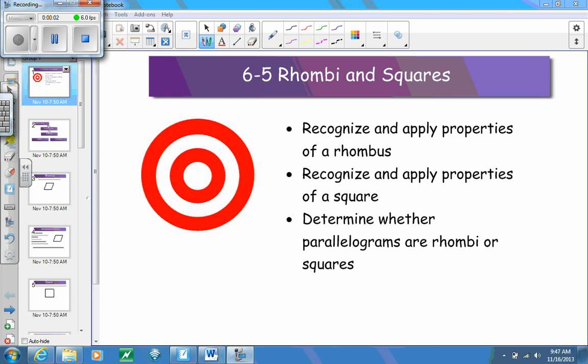Section 6.5 — we're going to be looking at rhombi and squares. A couple things that you should be able to do by the end of this lesson: first, recognize and apply the properties of a rhombus; recognize and apply the properties of a square; and then determine whether parallelograms are a rhombus or a square.